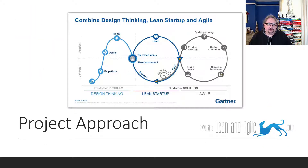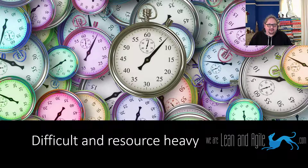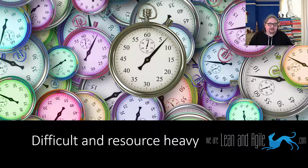It doesn't matter what approach you're taking to improvement — be that your traditional waterfall approach, design thinking, agile, lean, six sigma, whatever — fundamentally at the heart of all of it is the need to understand and improve our processes or services. It is quite difficult to deliver these using traditional methods, but we're going to talk about a tool that helps make that far easier for you in your organization.